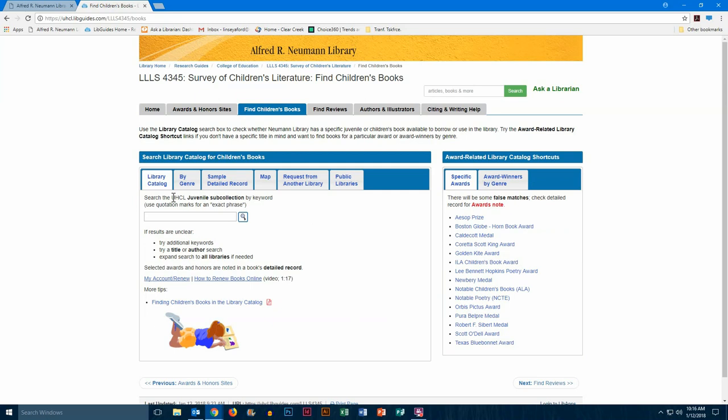As you can see there, we'll type the title of a book as a phrase search in the box and hit search.